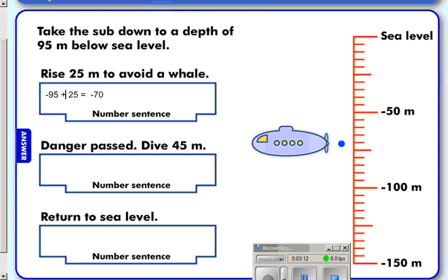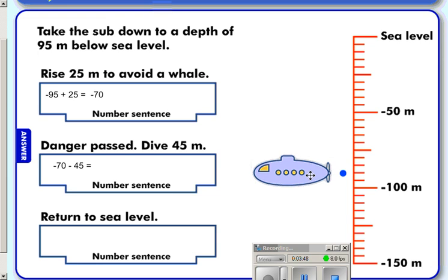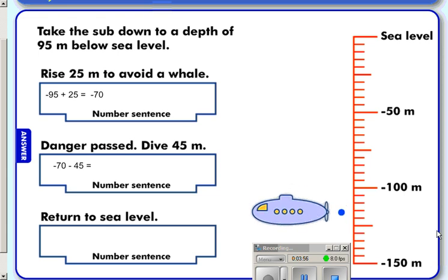Danger has passed. We are at 70 meters below sea level, minus 70, and we're going to dive 45 meters lower. So on our number sentence: minus 70, minus 45. Counting down 45 meters, we are now at minus 115 meters below sea level.